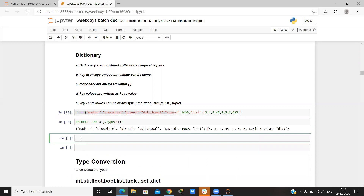I can make any dictionary here. Suppose I make a key 'bo1' and give it any value — the value is 'class'. Then I make another key.